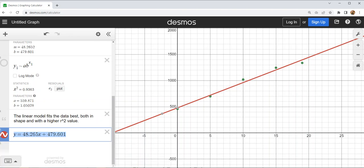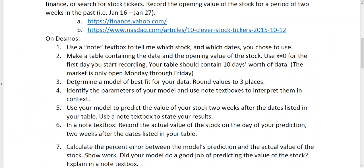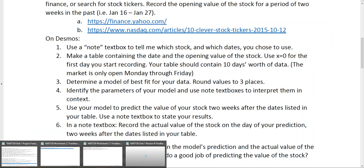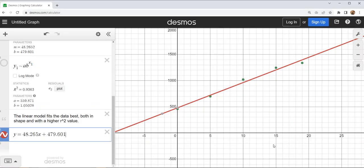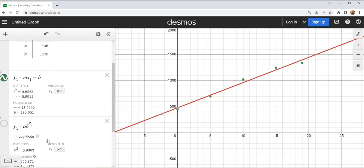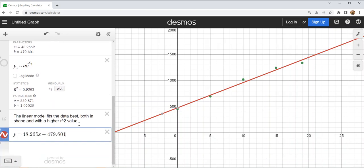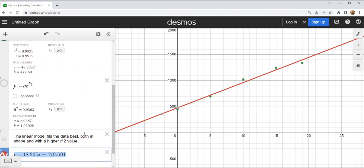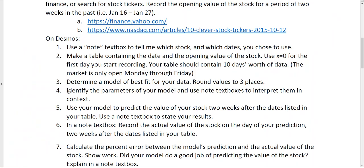When the project asks us to determine a model of best fit and round to three place values, there were a lot of steps required: I determined the model was linear, stated why, and stated my model to three places — that's all step two. The next thing we need to do is identify the parameters of the model and use them in sentences.